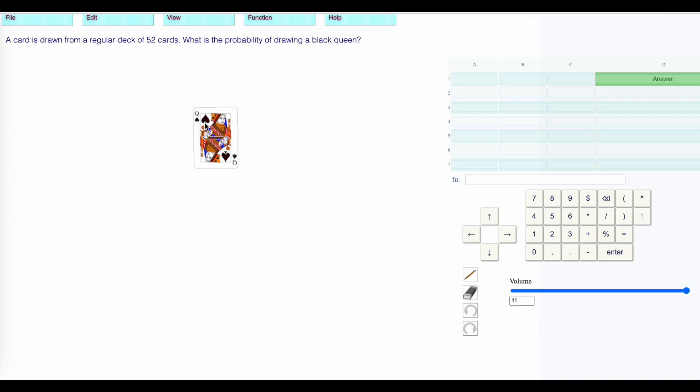There are two black suits, the spades and the clubs. Each suit has a queen, so there are two black queens, the queen of spades and the queen of clubs. That's two desired outcomes. The total number of outcomes is 52.